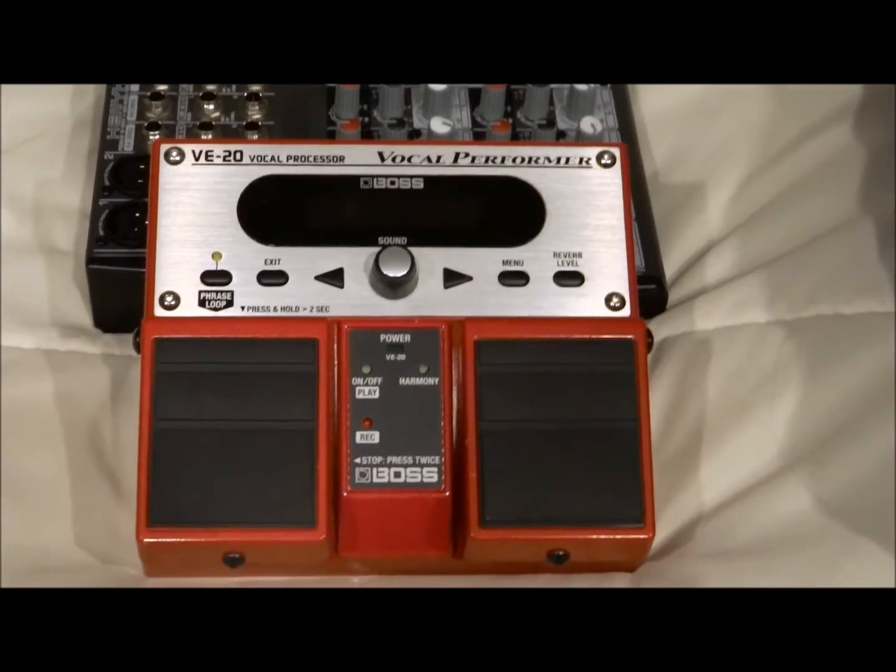Hi, this is Gary Oper and I want to talk to you a little bit about some of my sound equipment. This is the VE20 Vocal Processor.